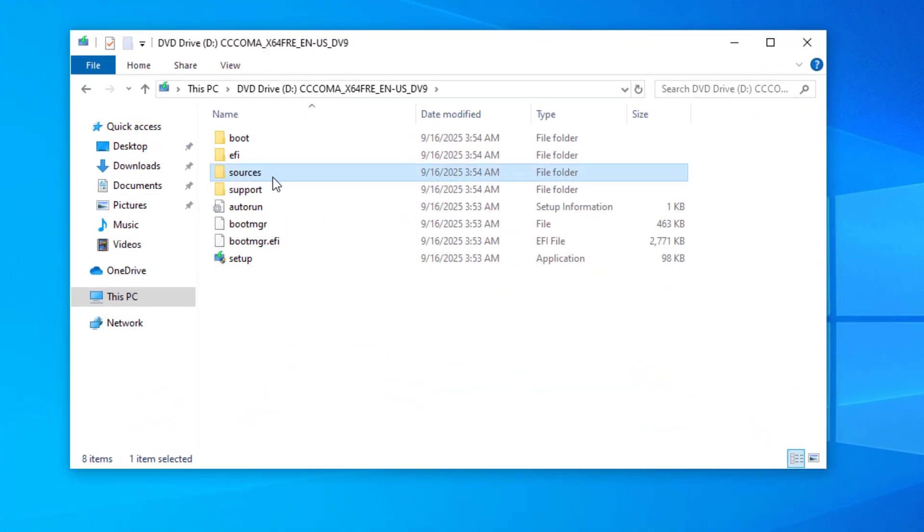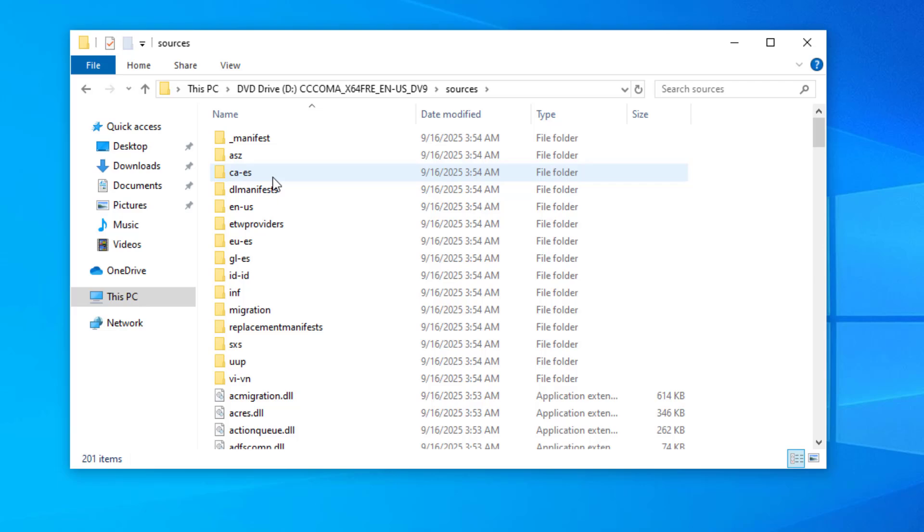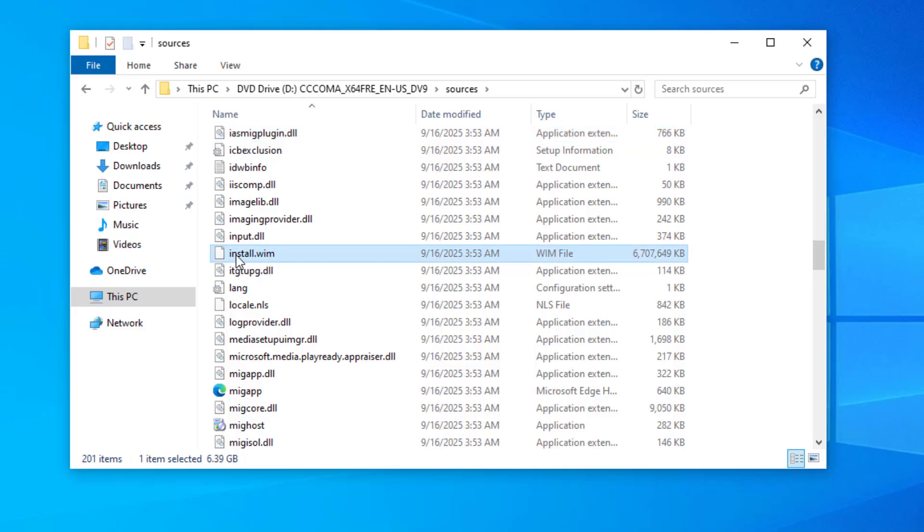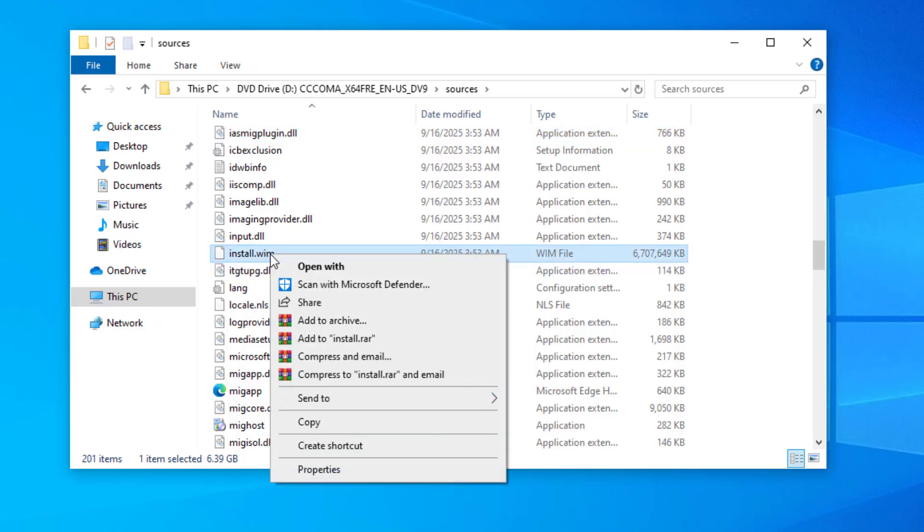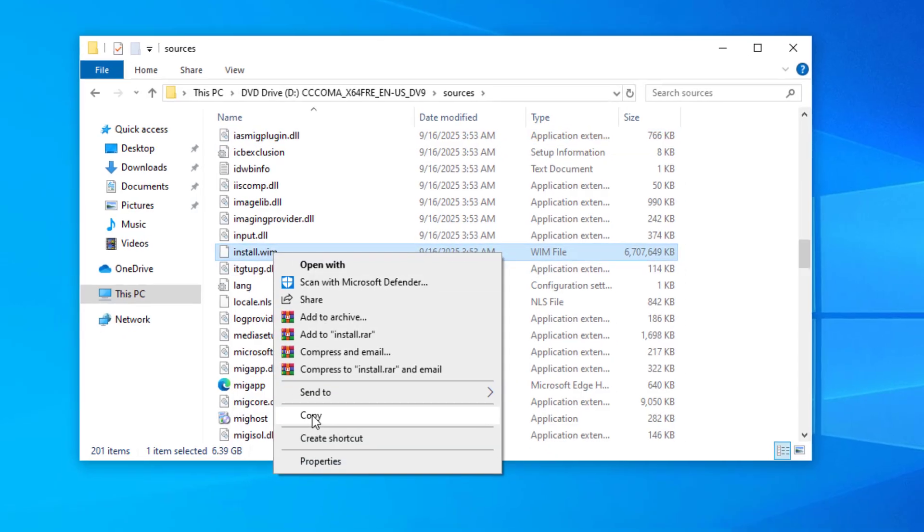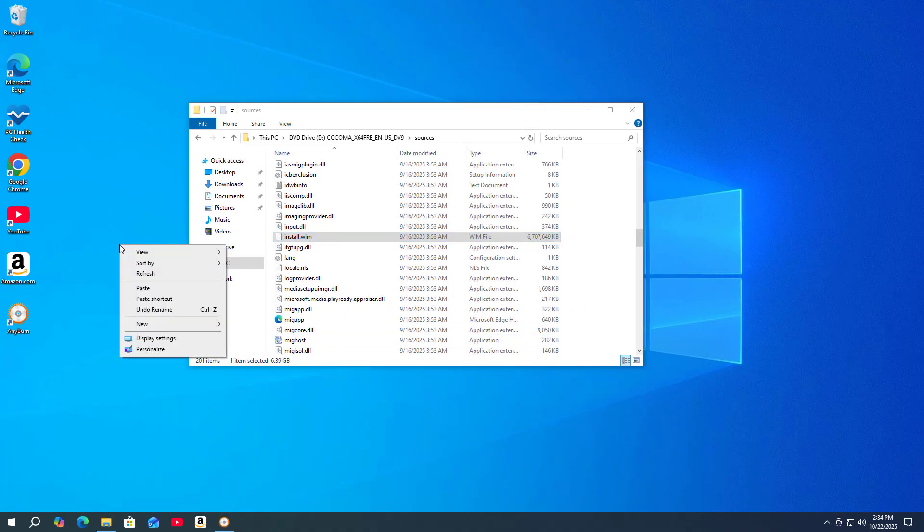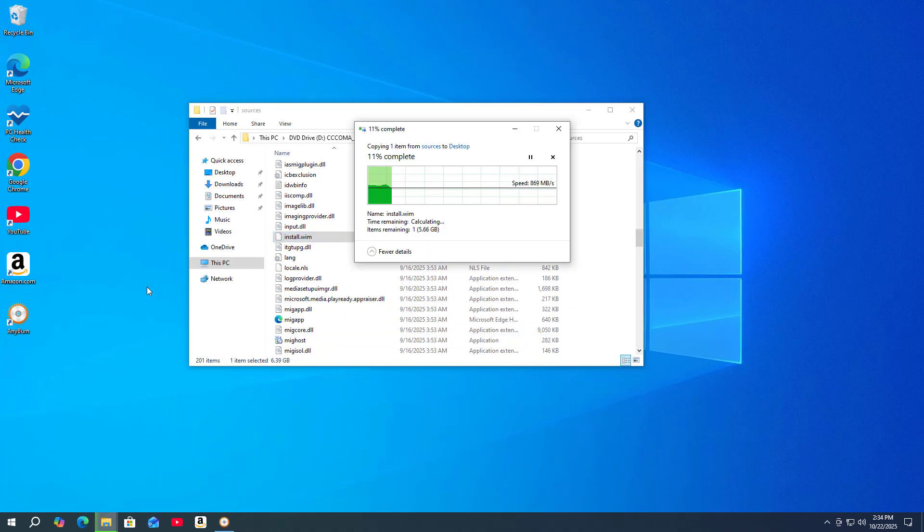Here are all the files in the Windows 11 installation file. You find the largest file in the folder called Source. The file you are looking for is called install.wim. You copy it to your desktop. It will be used in the next steps.